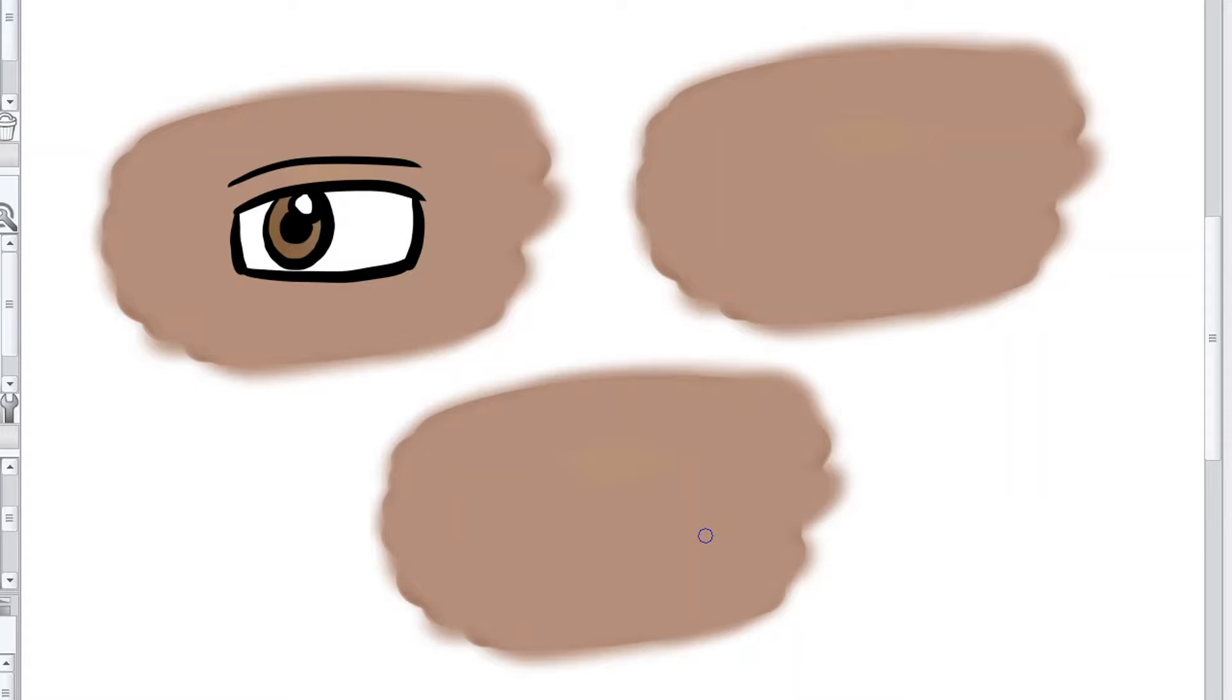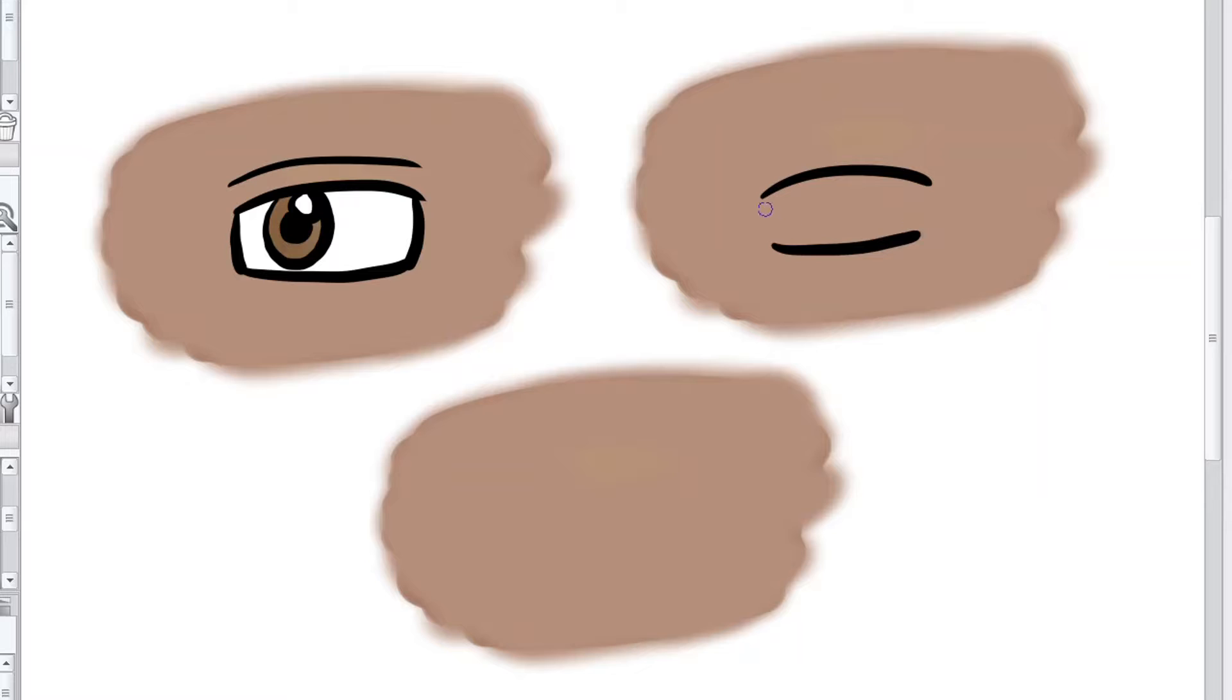Now you can use that same shape if you want to draw female eyes as well, but then just add a few things to it to make it slightly different.